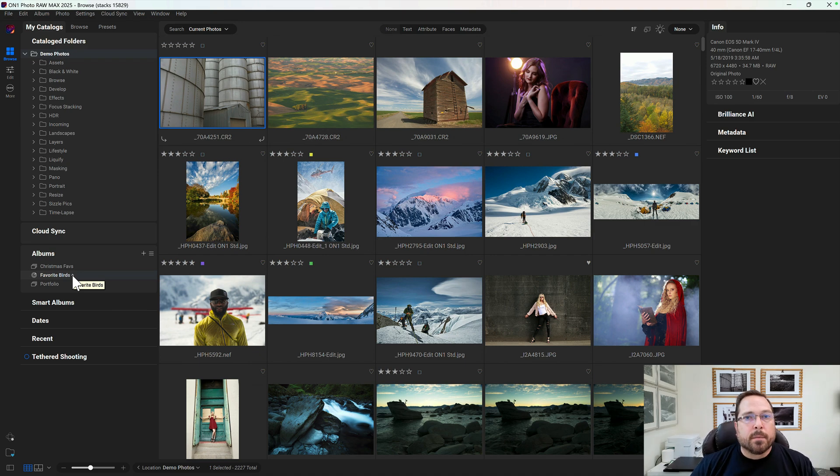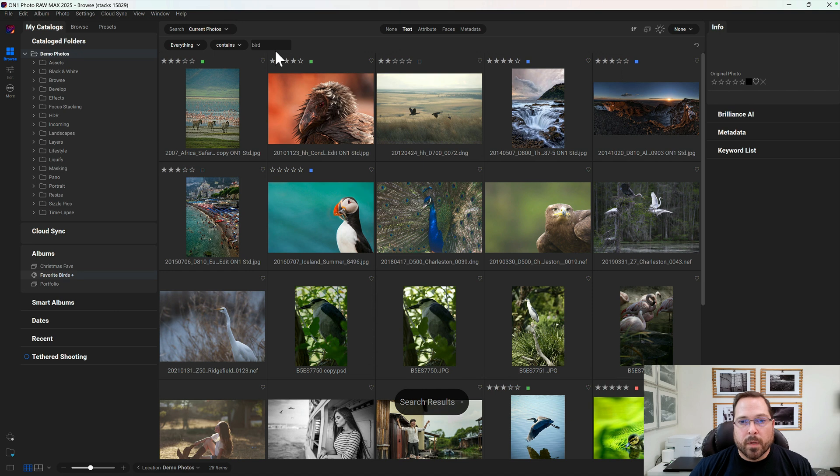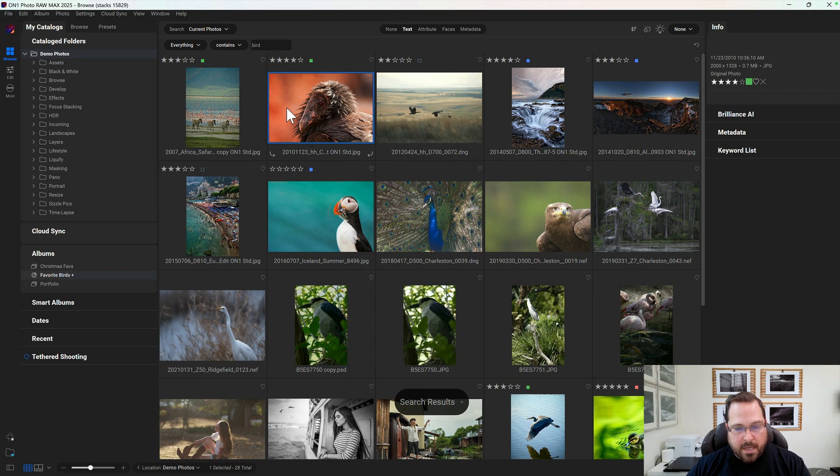So now I'm just gonna do a quick search. Let's go find photos with birds in them. There we go. And then to add the photos that I want to it, I just select on the photo and then I press the B key.